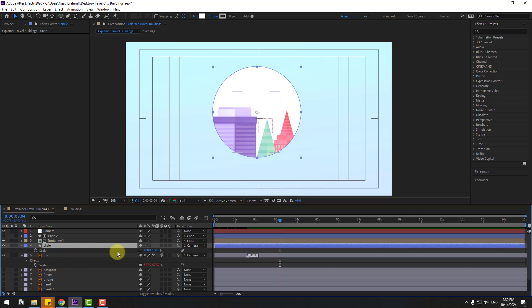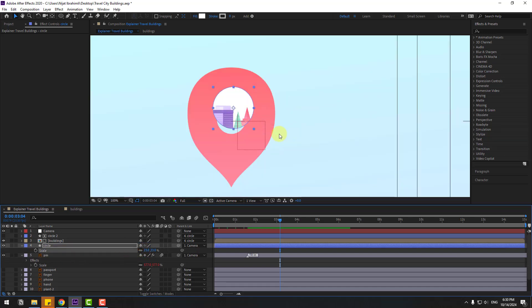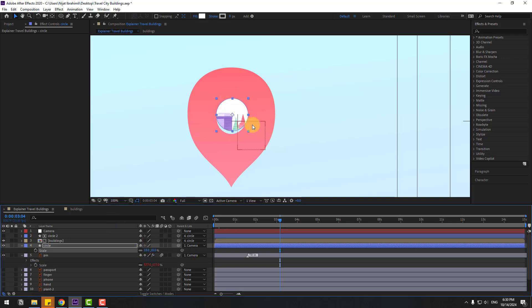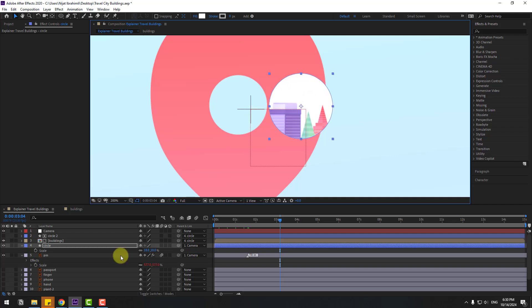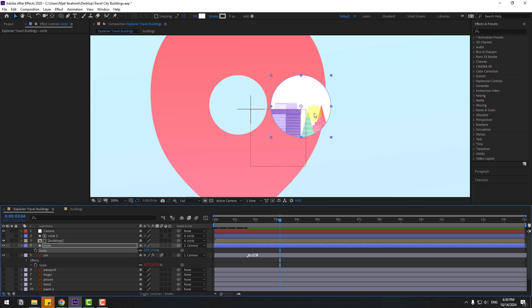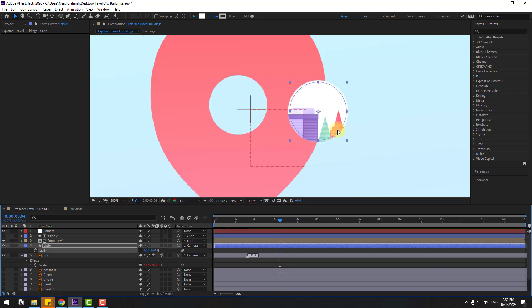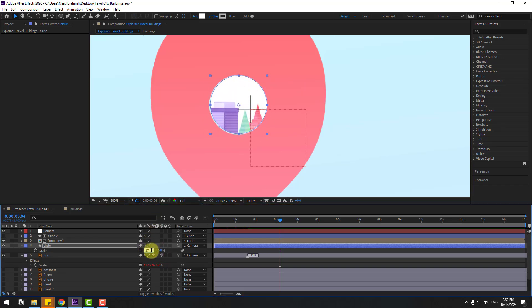Select circle, press S, change the scale. Move to here, change scale more. Let's try 17 or 16 and put it here. Change this to 17.